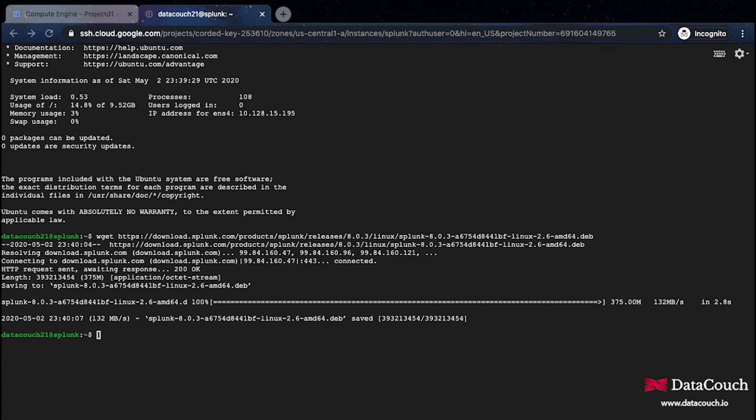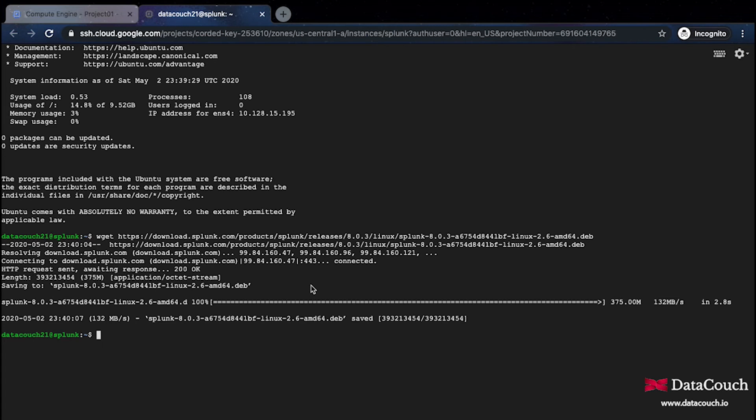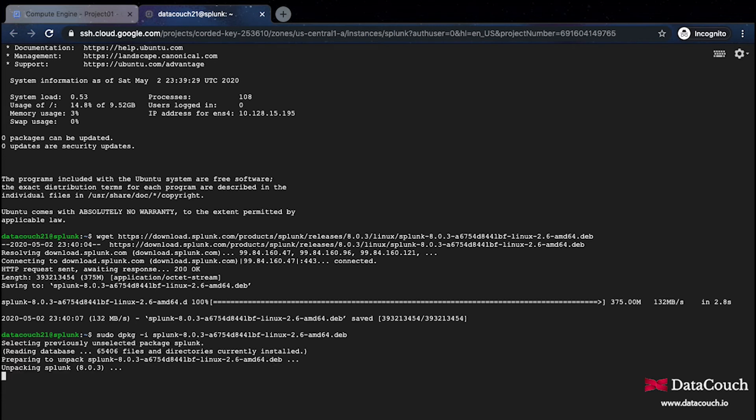After that I'll basically be using a command to unpack this deployable component. This is a Debian distribution and I'm just unpacking it. The Splunk version is 8.4.3.